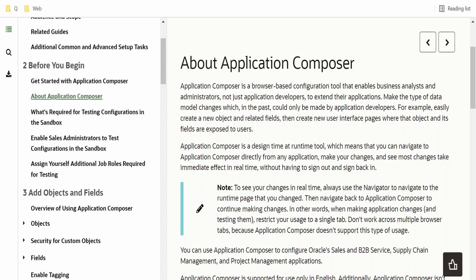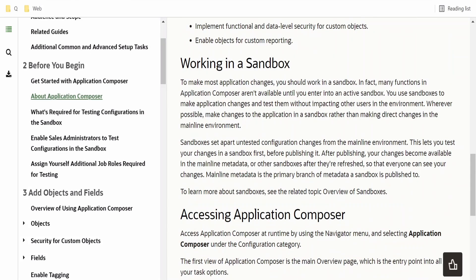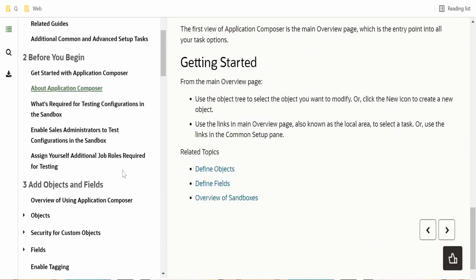With Application Composer, we can create a custom object or use the seeded objects Oracle provides as part of CRM, ERP, or SCM applications. We can add custom fields or pages directly from your Fusion Cloud instance using this browser-based tool. I will provide the link to this documentation in my blog.